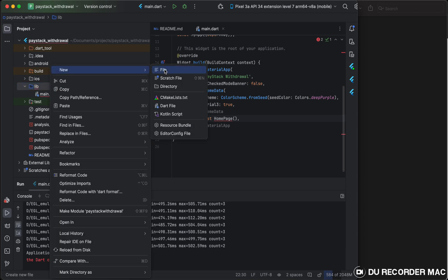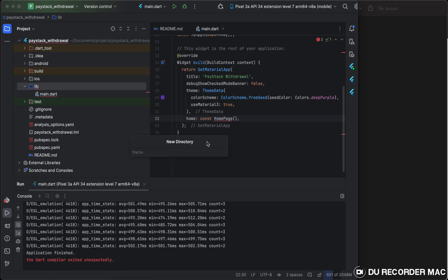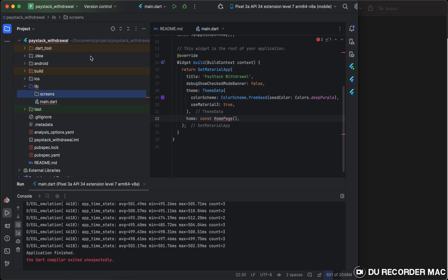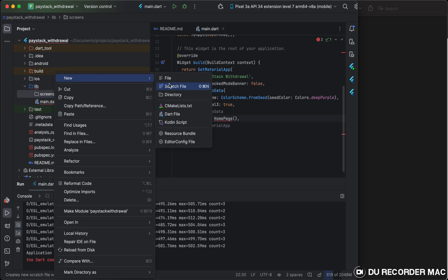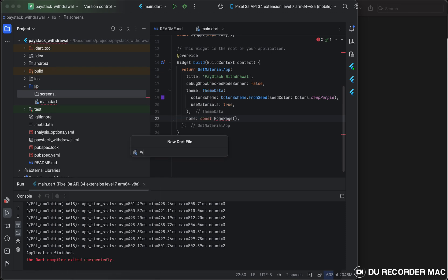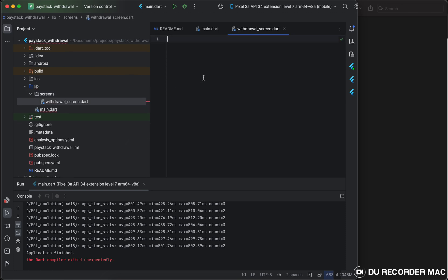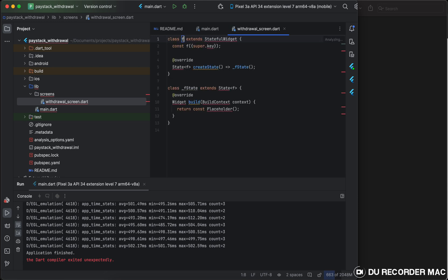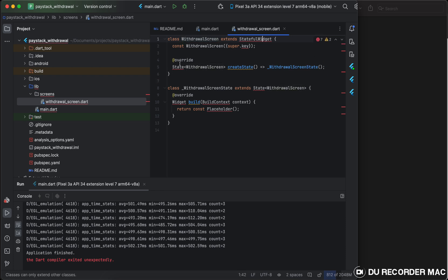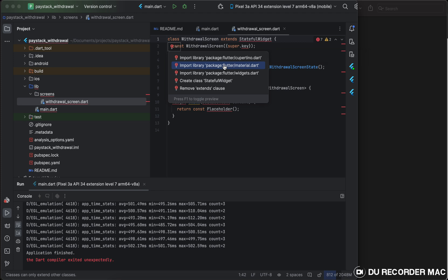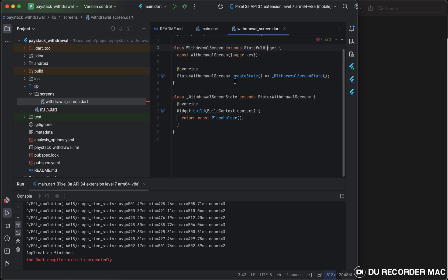For each of my apps, I like to structure my projects well. So we have screens. And for this screen, we have the withdrawal screen. And for this withdrawal screen, we have a stateful widget. So let's start coding.